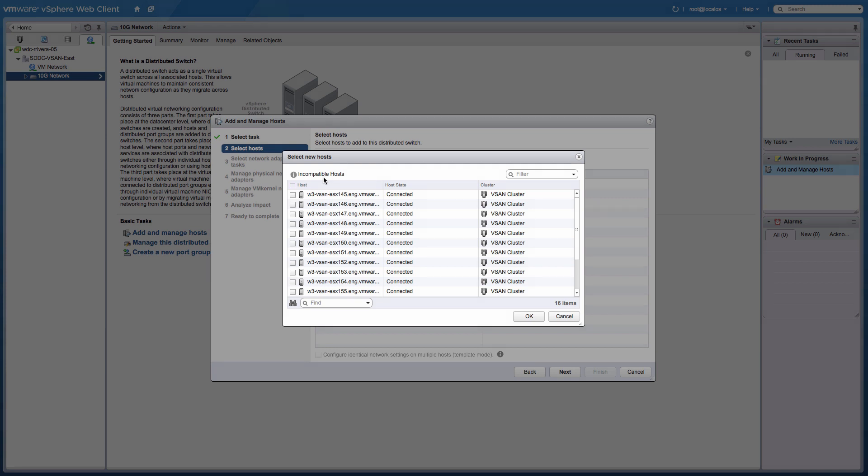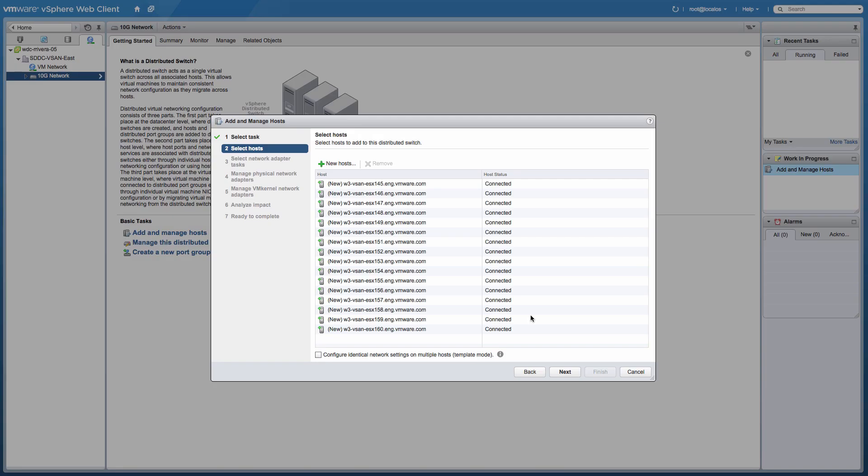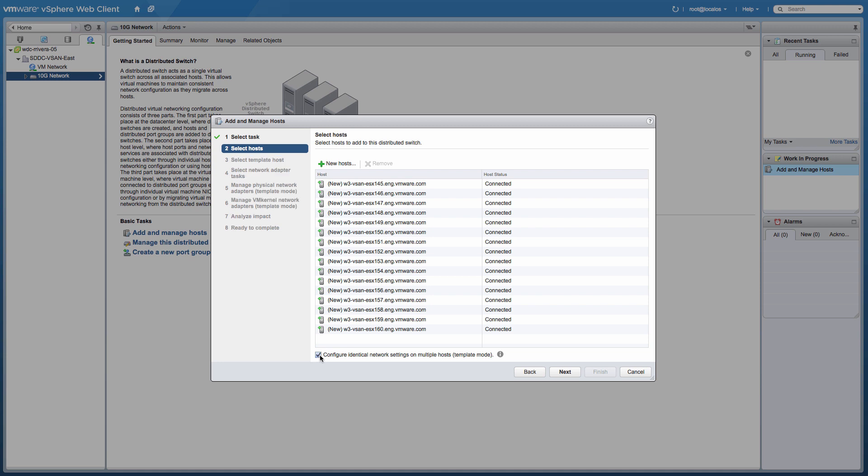In this example, we select all 16 hosts presented by the wizard. In order to simplify the configuration process of multiple hosts, select the option to configure identical network settings on multiple hosts, which is the template mode feature at the bottom of the wizard.